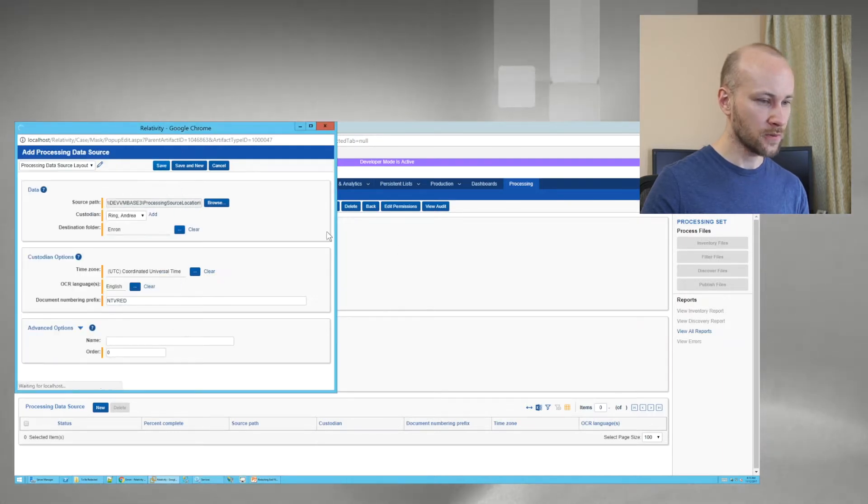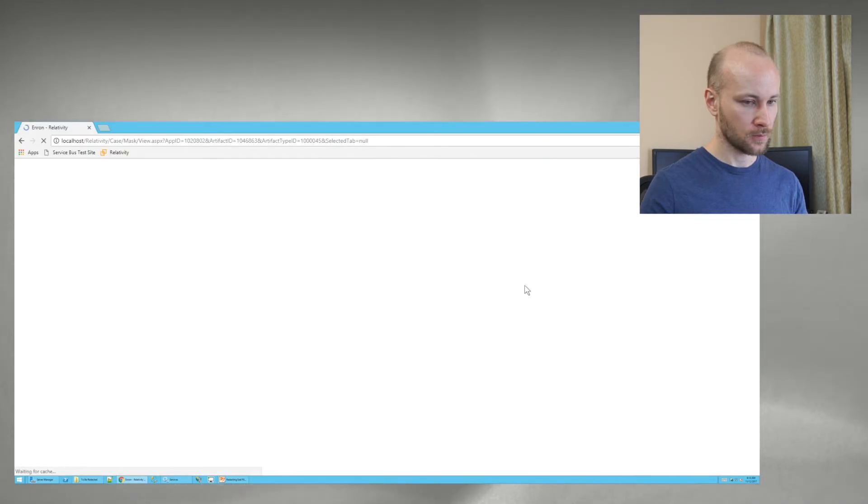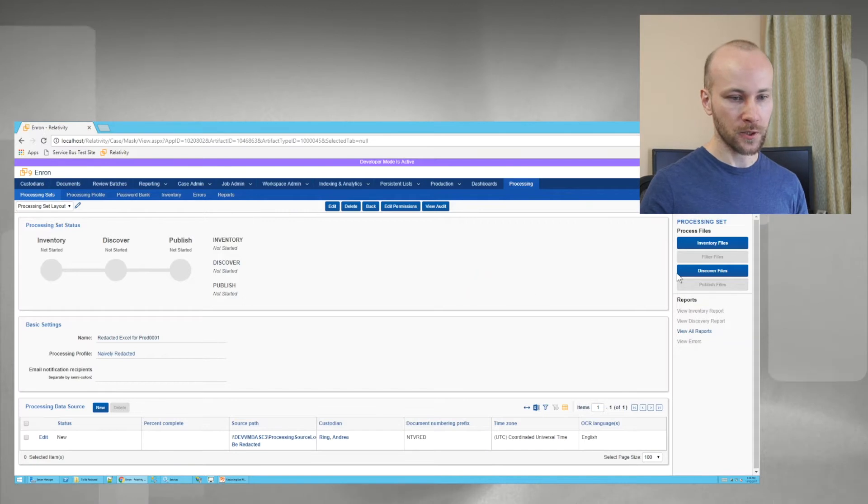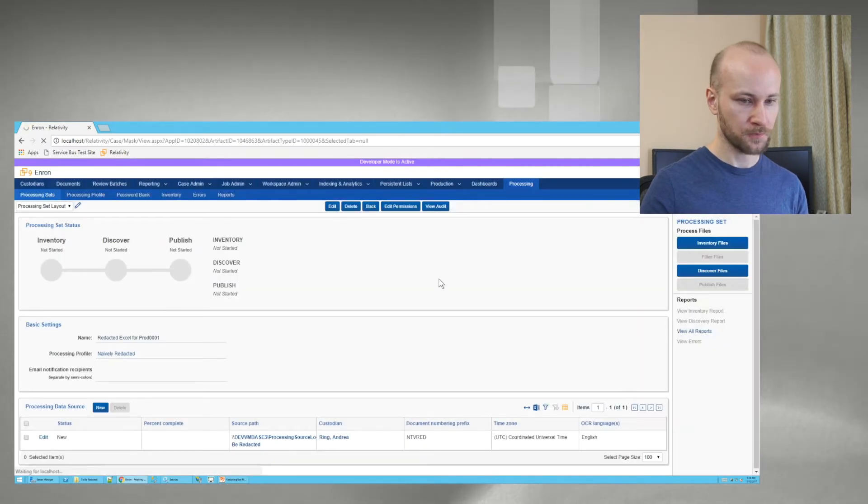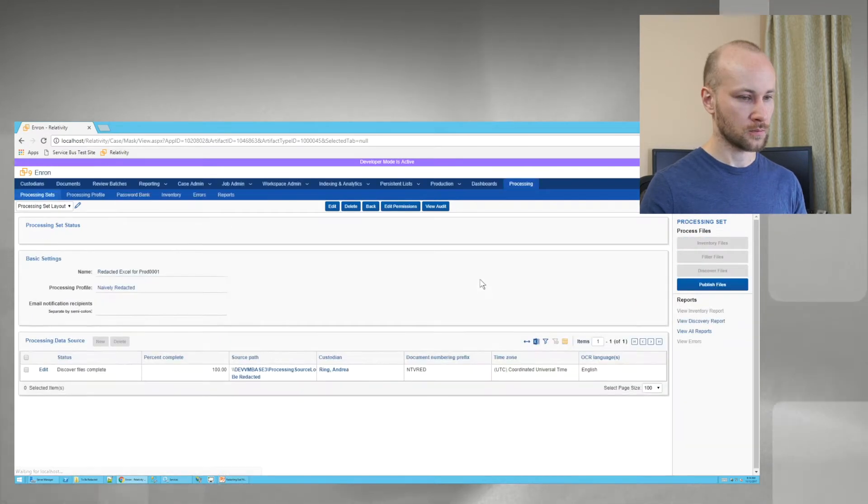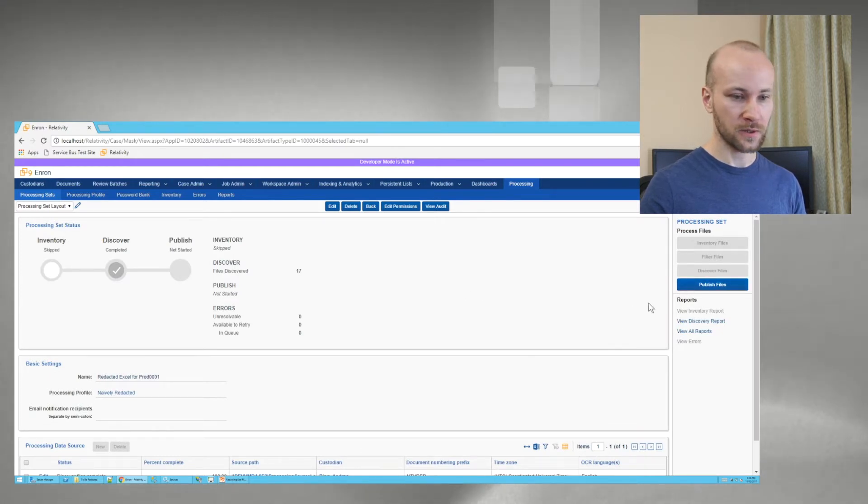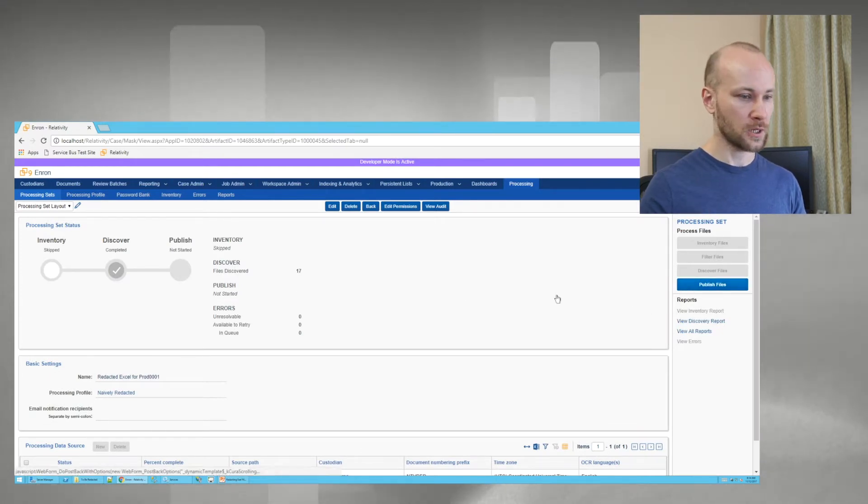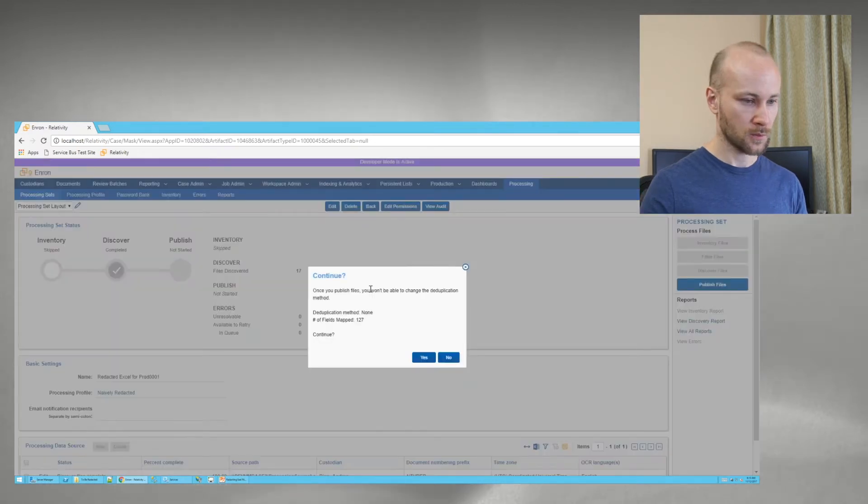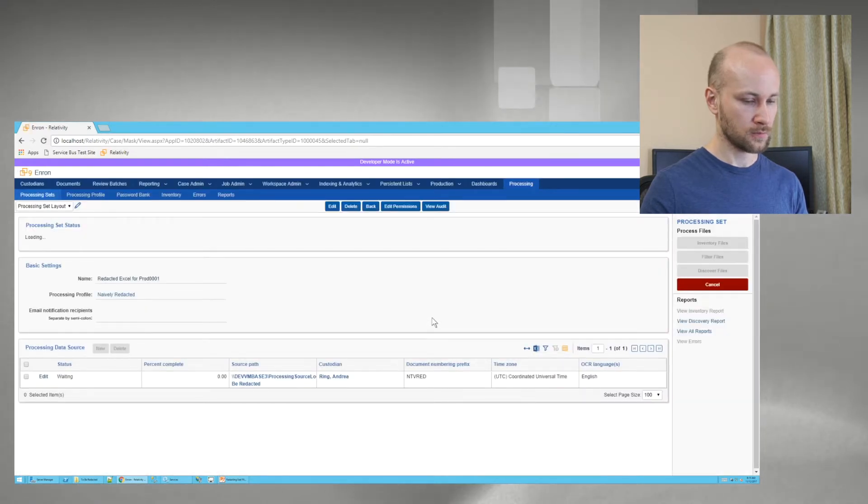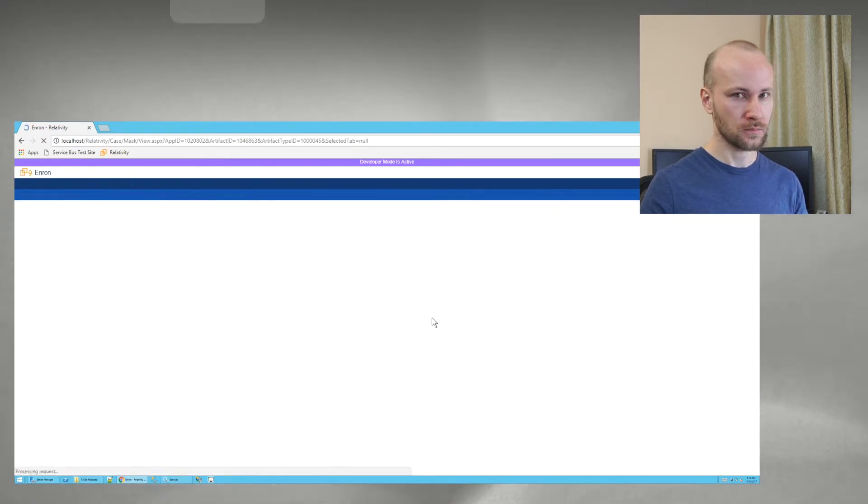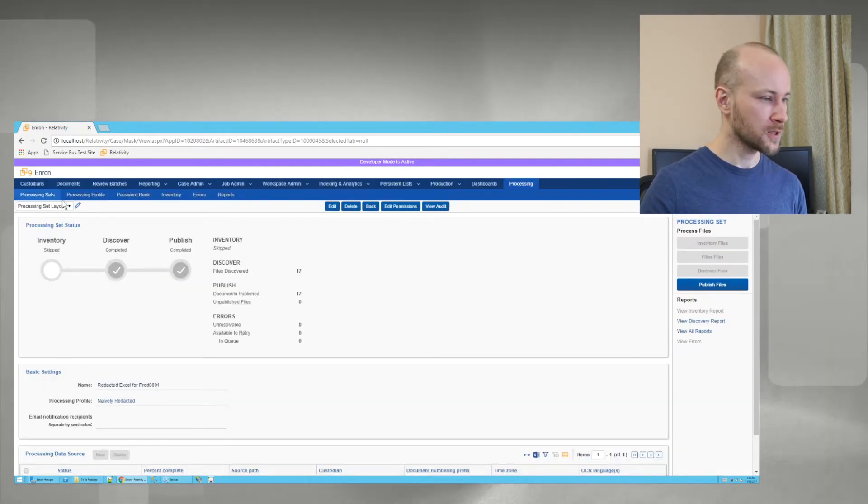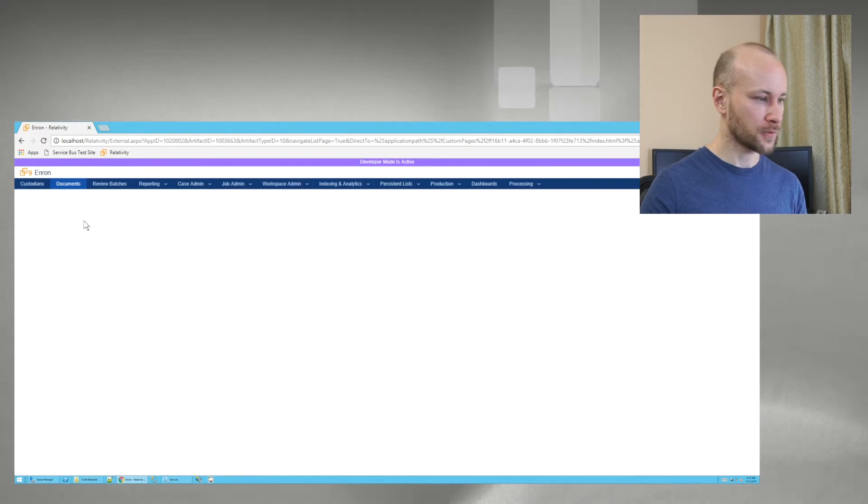And I'm going to add a processing source. I will save. Now I'm ready to run Discover. Say yes. Processing done. We have our 17 files. Always check your counts. And now we can publish. We'll say yes. And I published and finished.